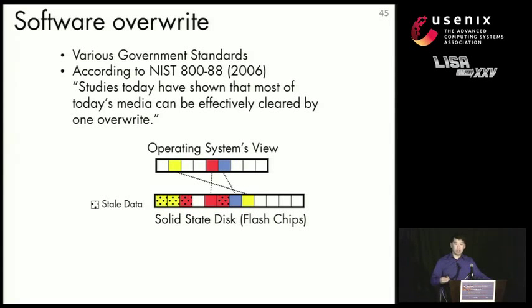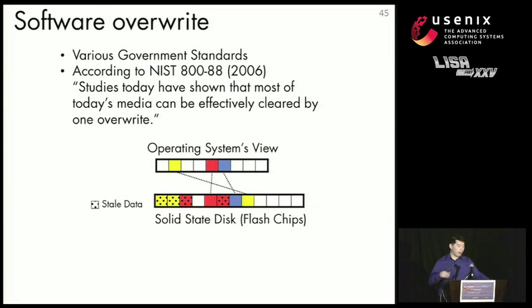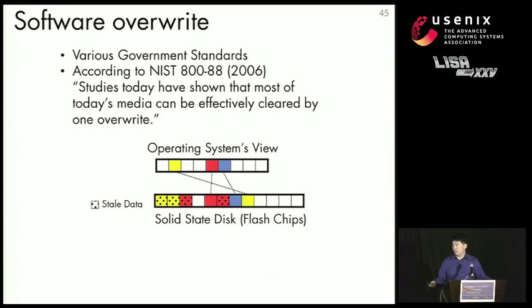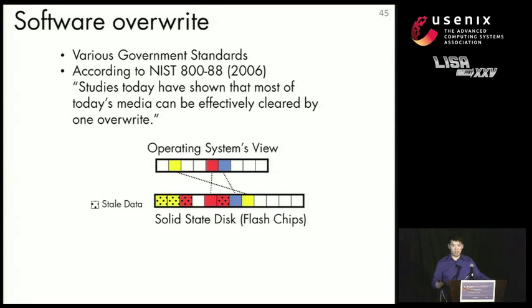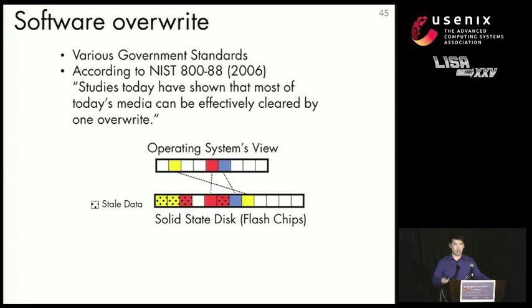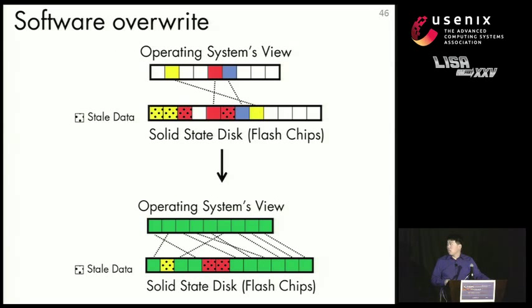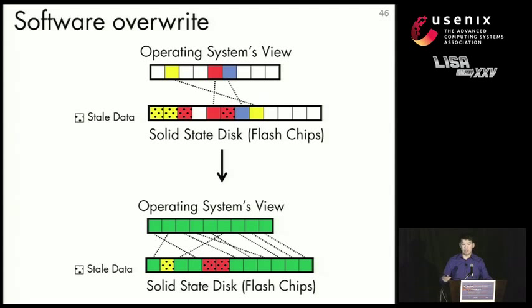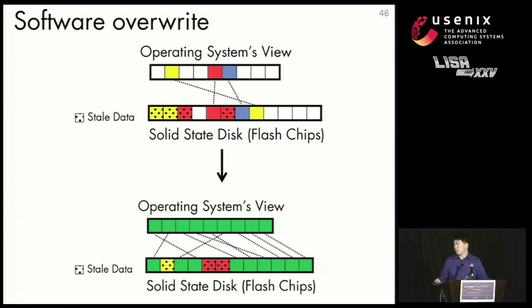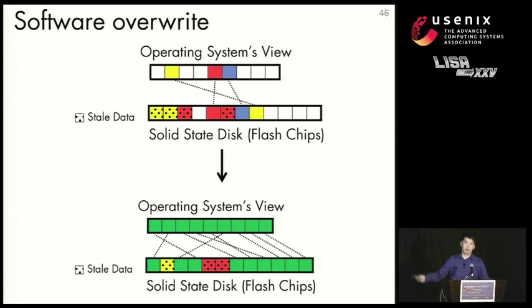So in addition to hardware-based commands, there's also software overwrite. So this is embodied in various government standards. And according to NIST, which is completely incorrect, studies today have shown that most of today's media can be effectively cleared by one overwrite, which is wrong. So there's a number of tools that you can use, such as I think the popular one's called DBAN, that will perform these overwrites. So how these overwrites basically work on SSD is you take an SSD that's been written to already, and then you overwrite it with a single pattern of random data. So this is the green data in the bottom. And hopefully that green data will end up on places where data used to be.